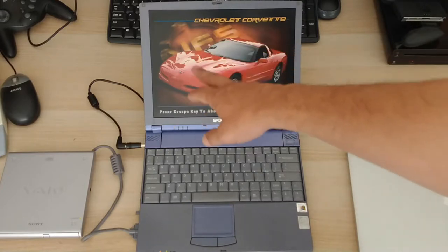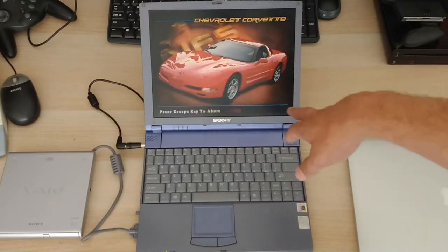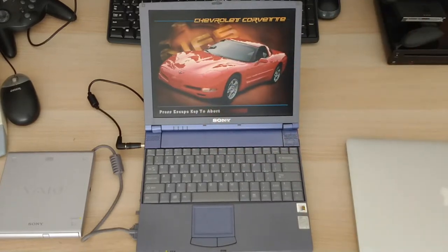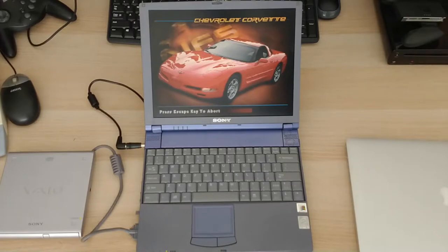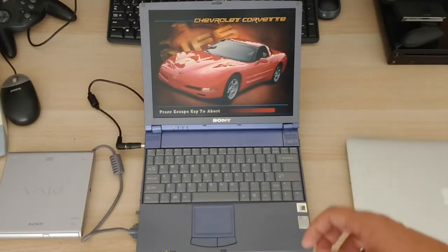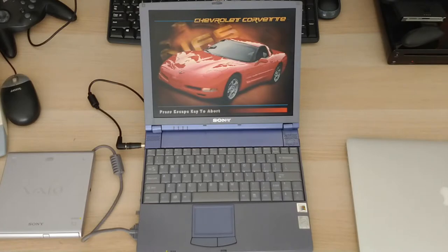And here we go. So you can see here, it's in super low resolution, it's like 320 by whatever. But I must say, even at this lowest resolution, it runs pretty smoothly. So it's definitely playable.